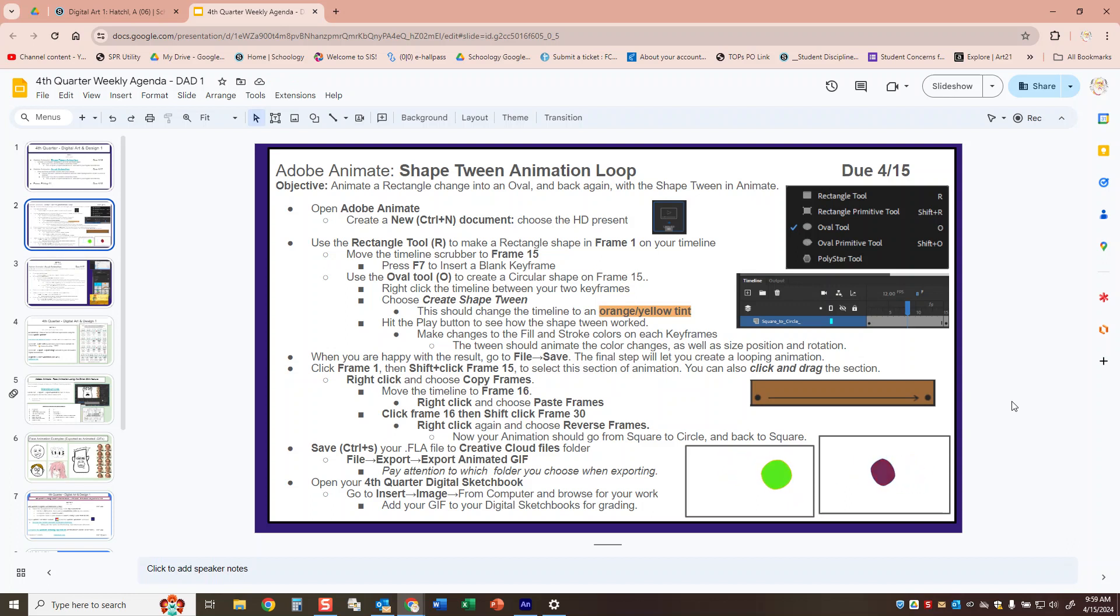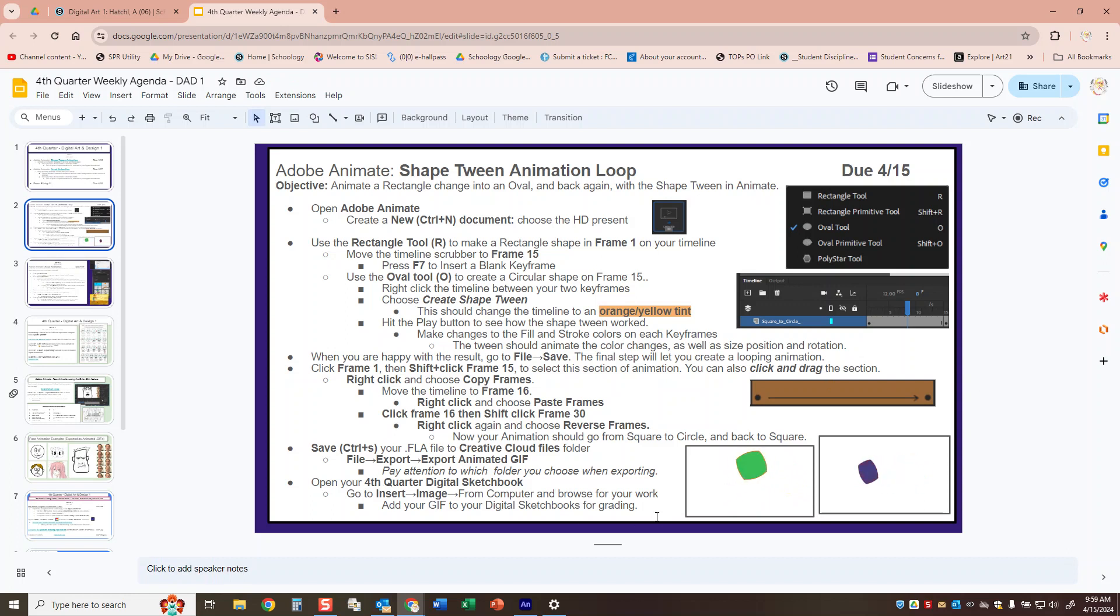Make sure you save this file to your Adobe Creative Cloud files folder and export your GIF and put it in your sketchbook and you're all set. Good luck guys.